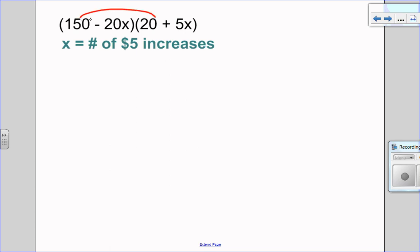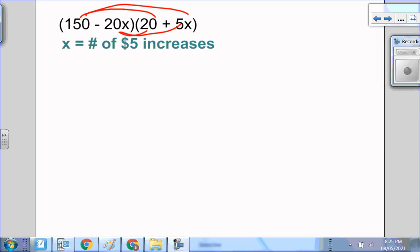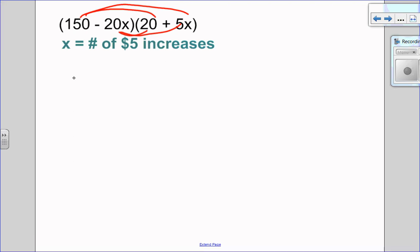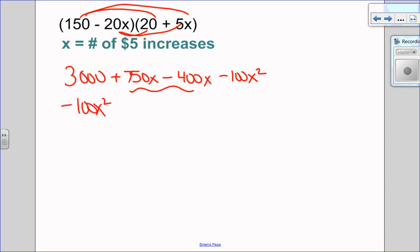I want to apply the distributive property to get a quadratic in general form, and then I can complete the square. So I have 150 times 20, 150 times 5x, negative 20x times 20, and negative 20x times 5x. Let's write this in descending order and group our like terms. Now that my quadratic is in general form, I'm ready to complete the square.